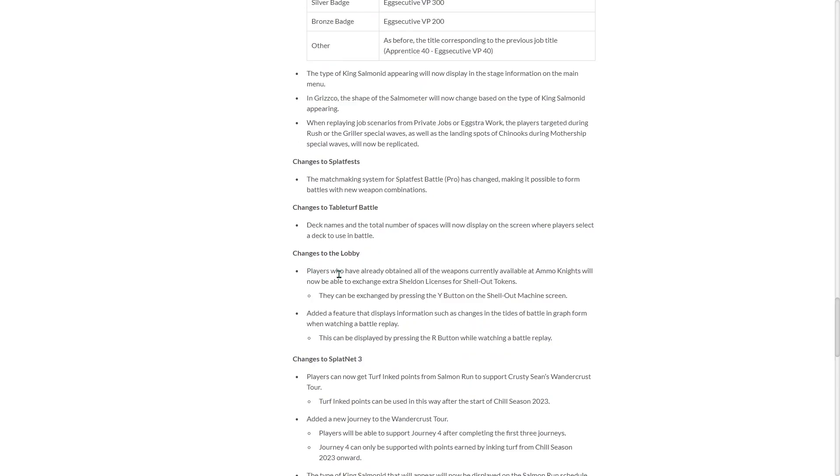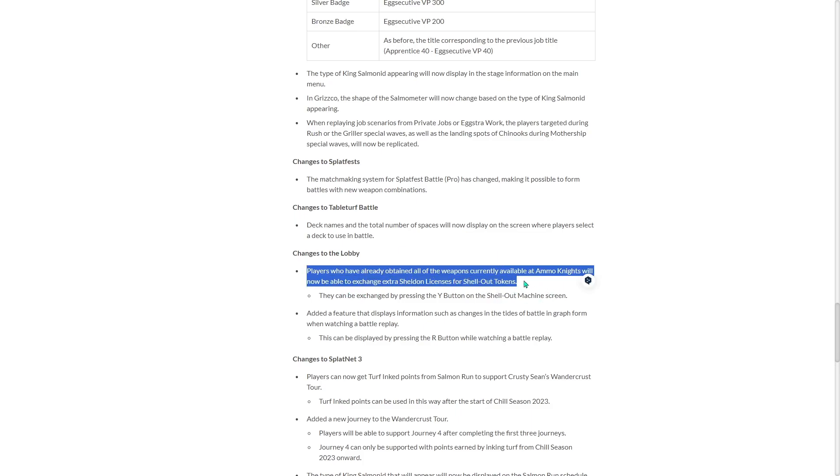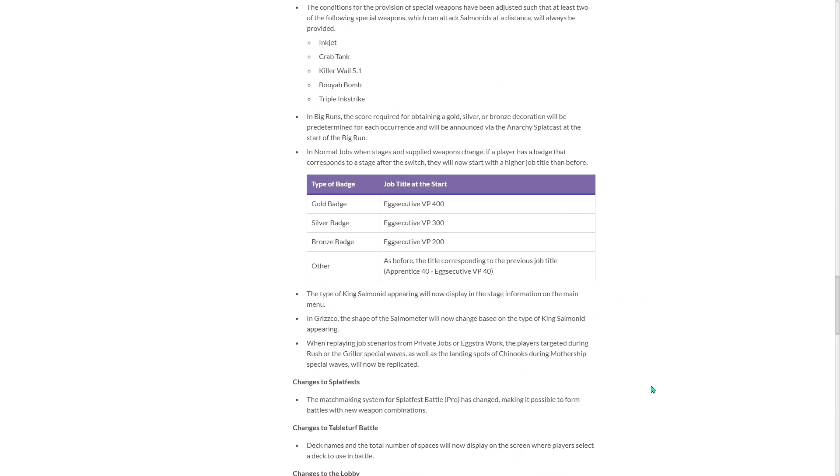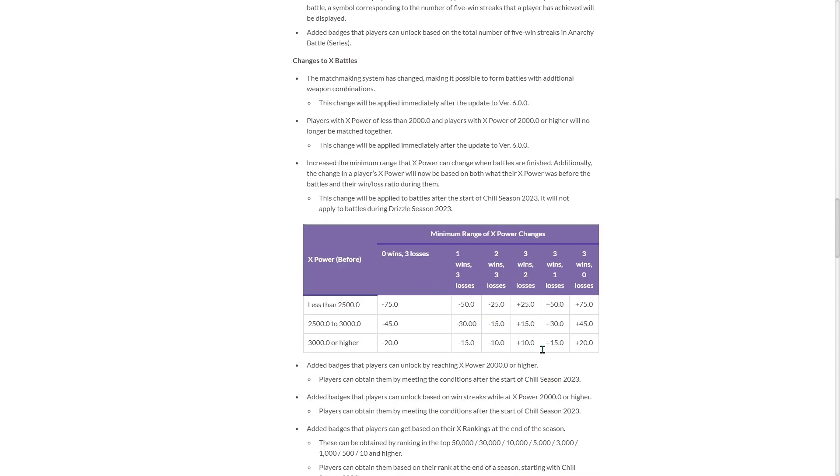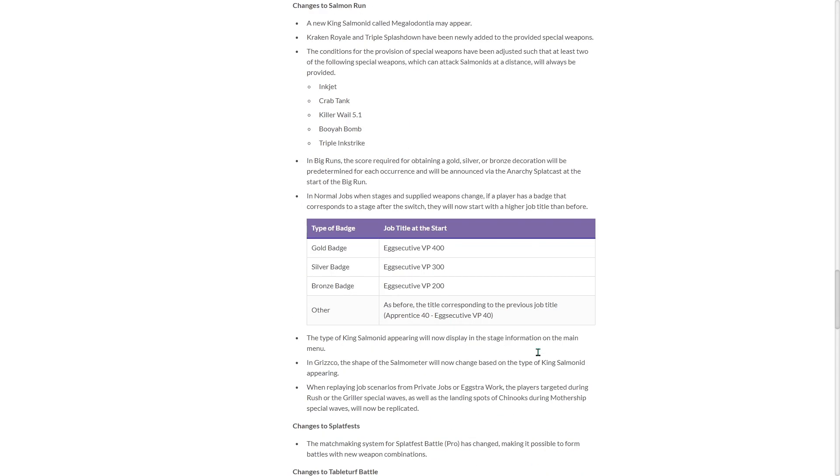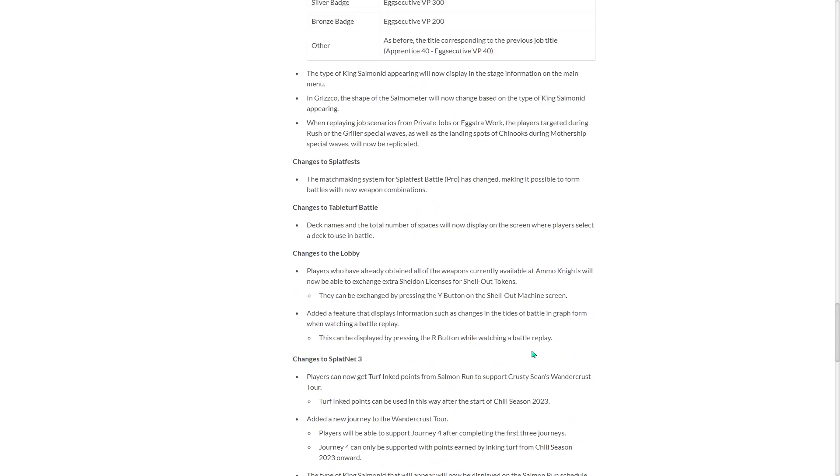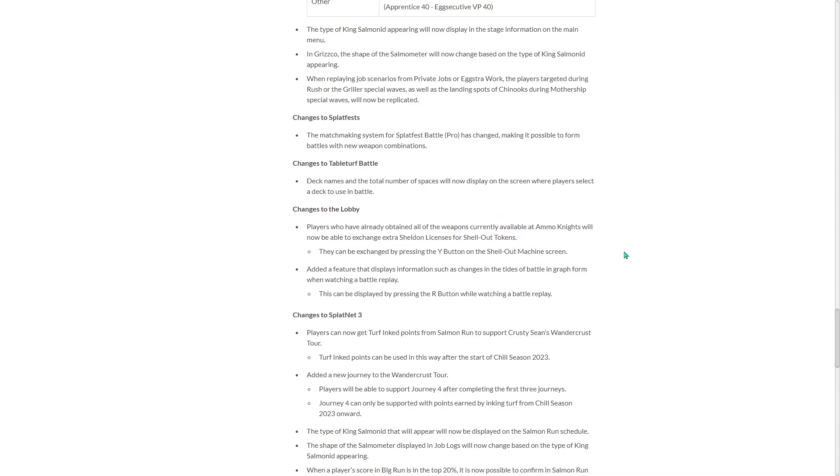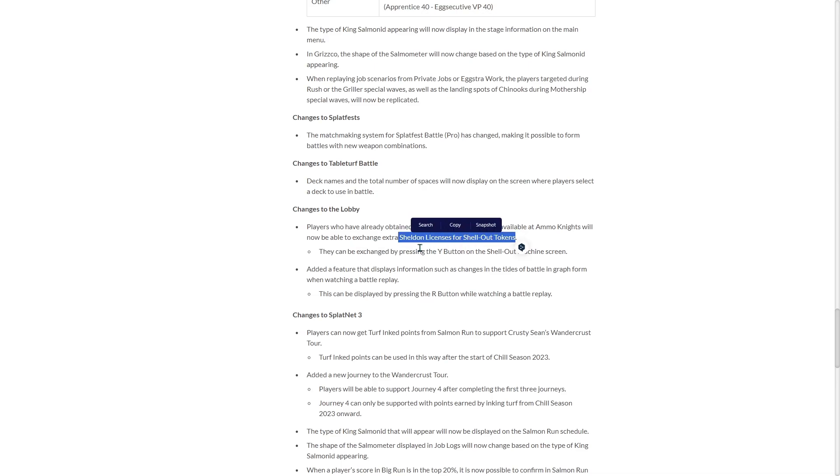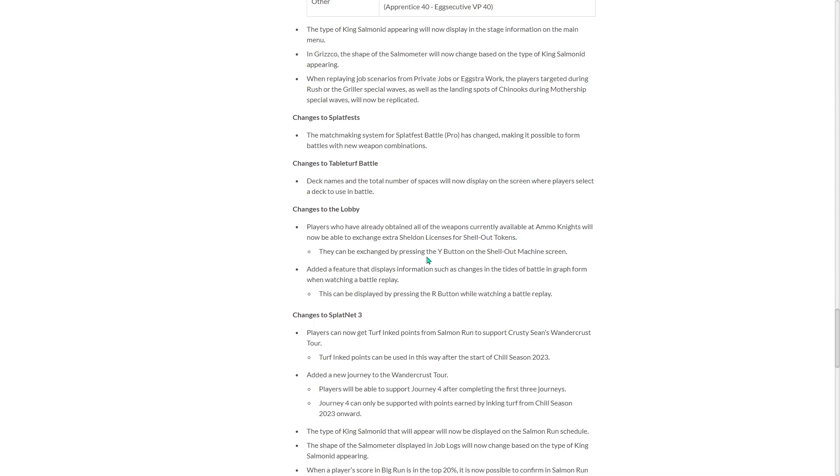Changes to the lobby. Players who have already obtained all the weapons currently available at Ammo Knights will now be able to exchange extra Sheldon Licenses for shell out tokens. That's fantastic. I saw that they also changed this at the top. Players will now be able to obtain one Sheldon license at the end of each season. So now you get one at the end of the season. I assume there's no precondition for that. I assume you probably have to just play. So press Y on the shell machine.